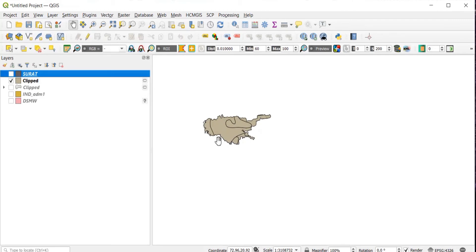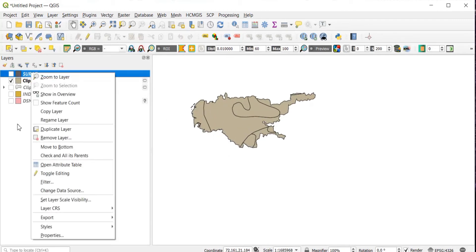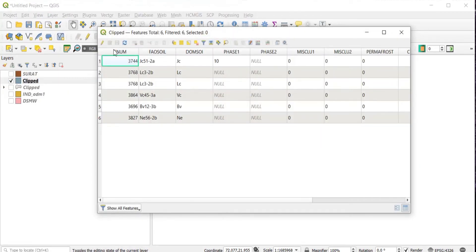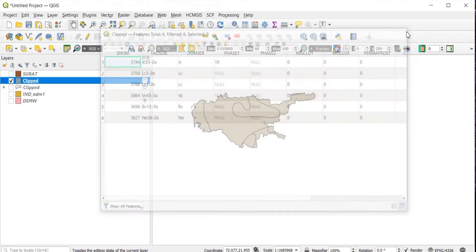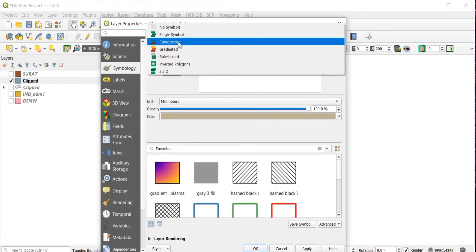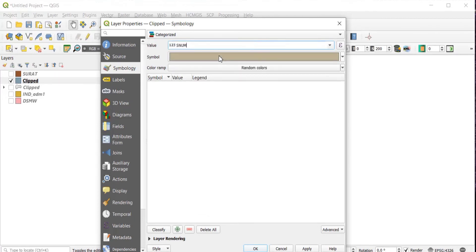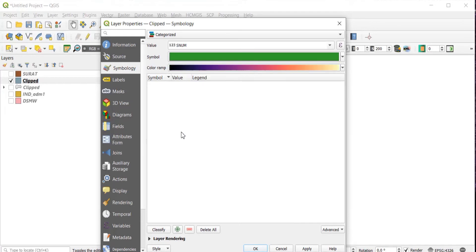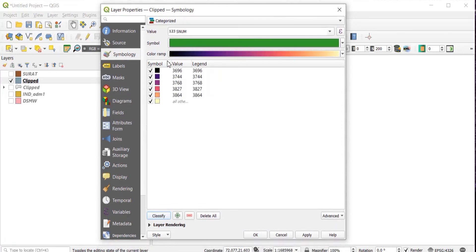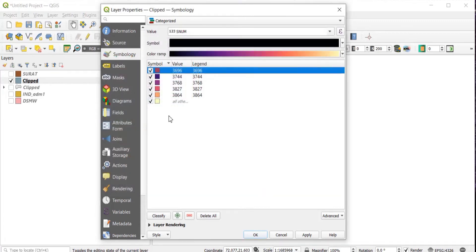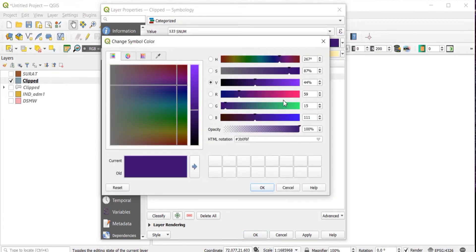Once done, we have the soil map of Surat. Right-click on the clipped layer and go to Properties. First, open the Attribute Table — you can see fields SNUM, FAO soil, and DOM SOI. Go to Properties, Symbology, Categorized. For Value, I am keeping it as SNUM. Select the color Magma and click Classify to see the soil classes of Surat. You can right-click to change colors if you wish.